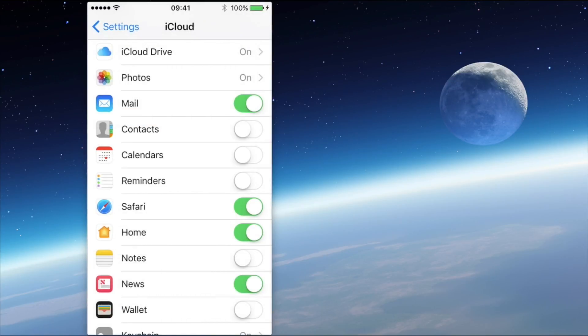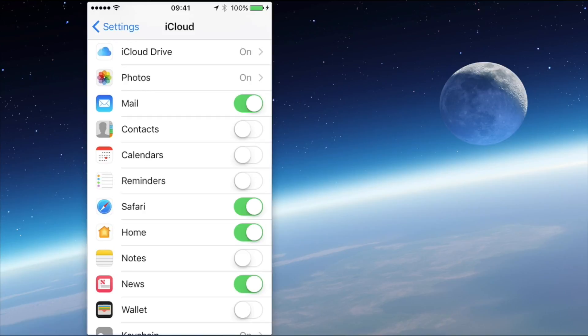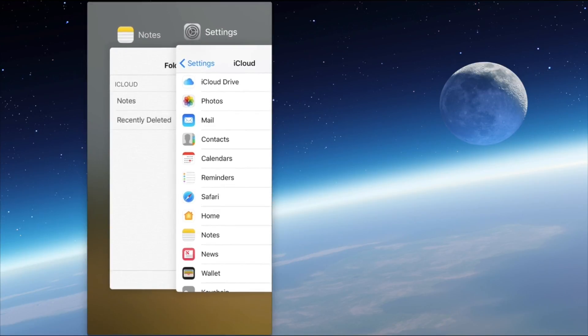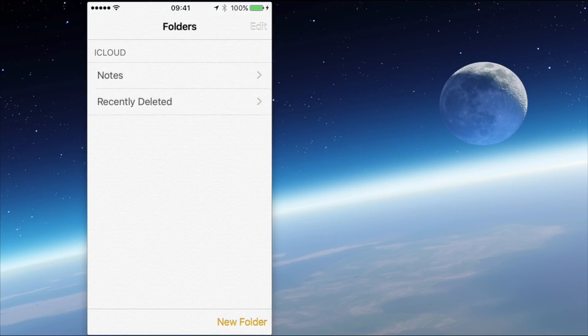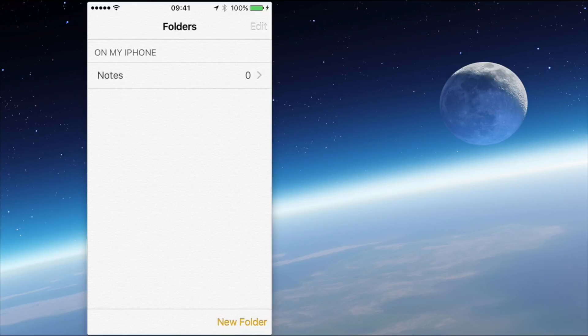There you go. It just took a couple of goes and you saw the little message flash up saying that it was turning off Notes. So if I now go back into the Notes app, there we go. We just saw everything just disappear.